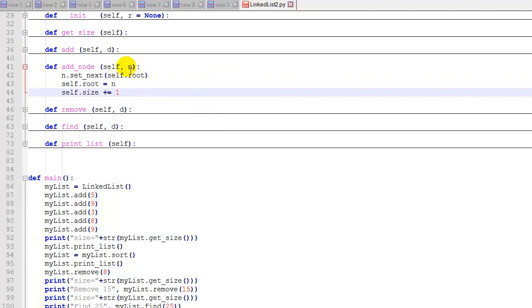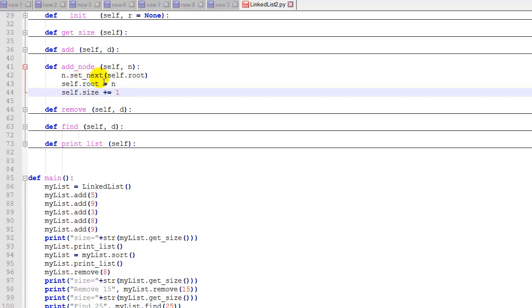So we'll take the parameter we passed in, the node we passed in, and we'll set its next node to the root node. We'll set the root node to the new node, and then we'll increment the size by one. So basically we're inserting this new node at the very beginning of the list.